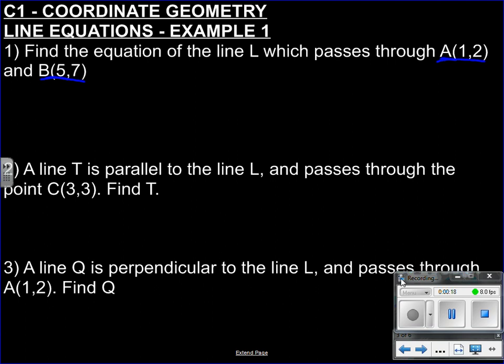Our first video on coordinate geometry, which is a really important aspect of your studies for A-level. It's going to be the foundation of pretty much everything you do which involves pictures and shapes, so it's really important we get these fundamentals right. What we're doing is trying to find the equation of the line L which passes through these two points A and B.